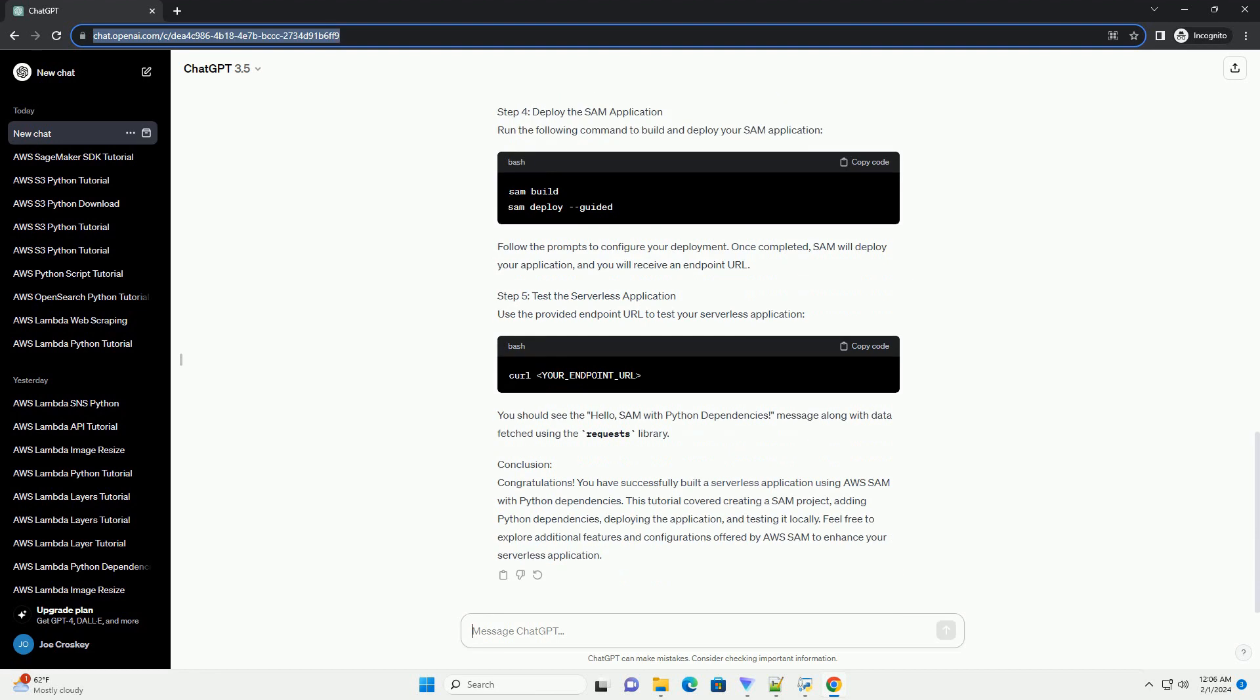Step 2: Create a new SAM project. Create a new directory for your project and navigate to it in your terminal. Use the following command to generate a new SAM project. This command will create the basic structure for a Python 3.8-based SAM project.